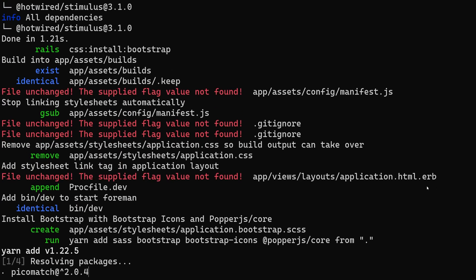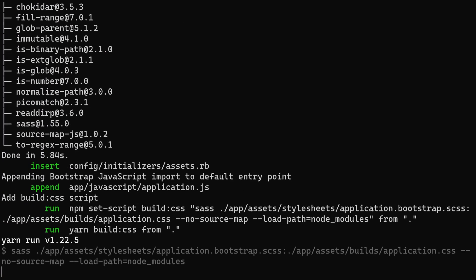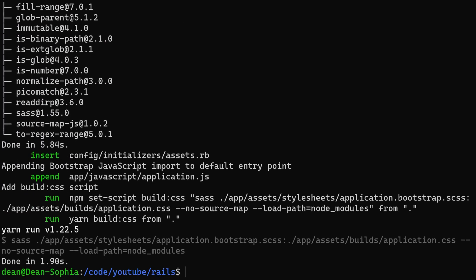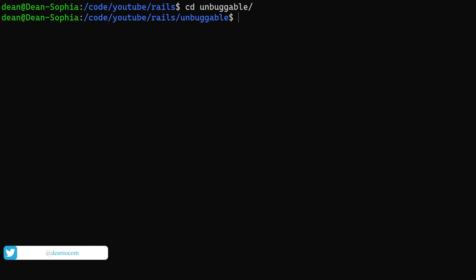In terms of what we're going to make, maybe a, I don't want to do a to-do list because that's too easy. Let's do like a workout app. So I'm going to CD into unbuggable is what we called it.